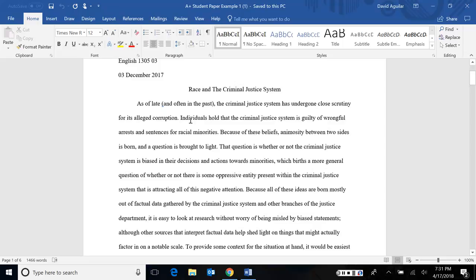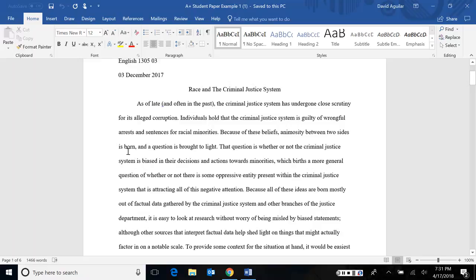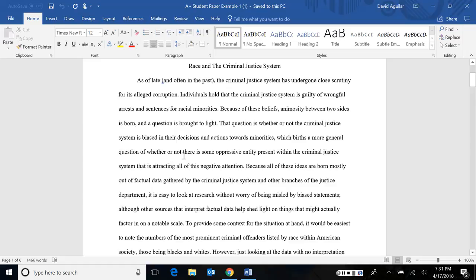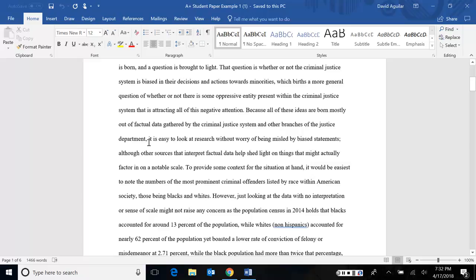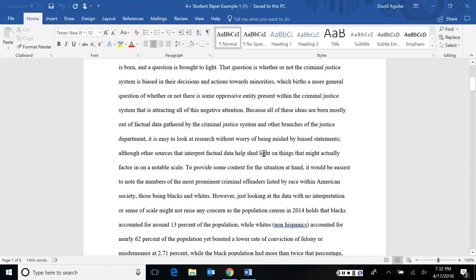So we know that something about corruption, race and criminal justice system, all these parts are going to work together for something. He continues, individuals hold that the criminal justice system is guilty of wrongful arrests and sentences for racial minorities. So notice, finally, we come back around and bring in this idea of corruption into something called wrongful arrests and sentences. And here we bring in this idea of race. Because of these beliefs, animosity between two sides is born and a question is brought to light. That question is whether or not the criminal justice system is biased in their decisions and actions towards minorities, which births a more general question of whether or not there is some oppressive entity present within the criminal justice system that is attracting all of this negative attention. Because all of these ideas are born mostly out of factual data gathered by the criminal justice system and other branches of the Justice Department, it is easy to look at research without worry of being misled by biased statements.